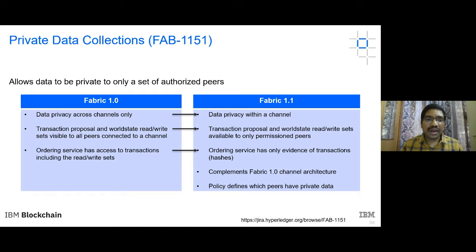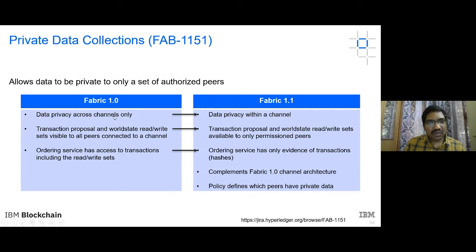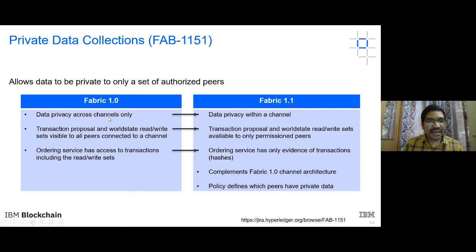There is one more level of confidentiality: private data collections, available from Fabric release 1.1 onwards. This is now a major feature used in Fabric. In version 1.0, data privacy was only guaranteed across channels, but from 1.1 onwards, data privacy is also guaranteed within a channel — only channel members have access to the data.